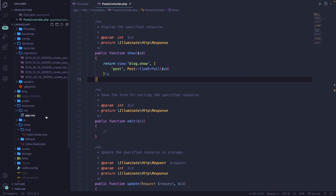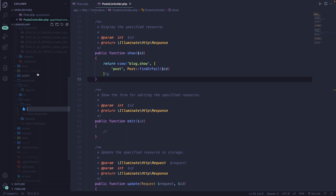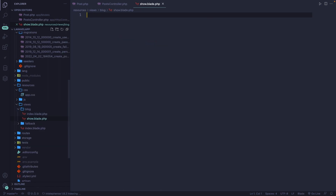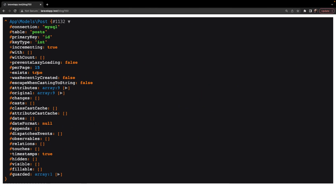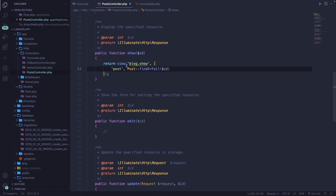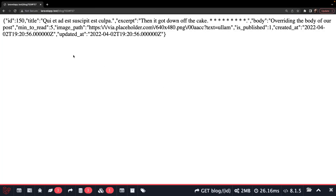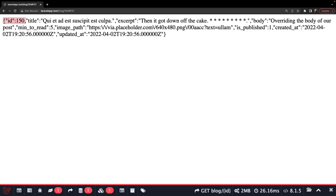Let's quickly test this inside the browser. Inside the blog folder, let's create a new file called show.blade.php, and add curly braces to print out our variable post. If we save it and navigate back to the browser and refresh, we get an undefined variable — probably a typo. I can already see it — it's not a comma, it's an arrow operator. Navigate back, refresh, and as you can see, we retrieved one single row where the ID is equal to 150.